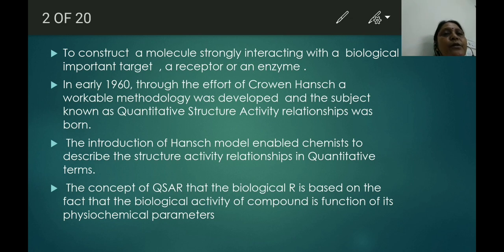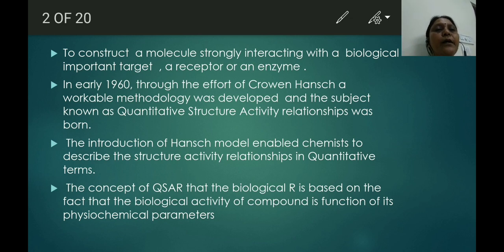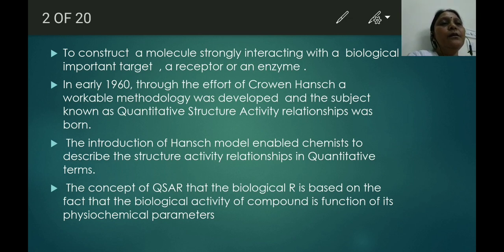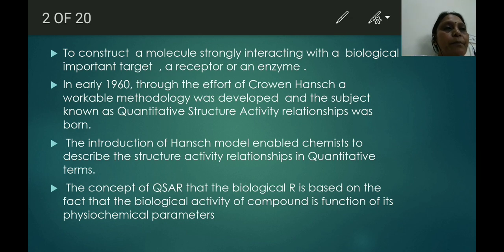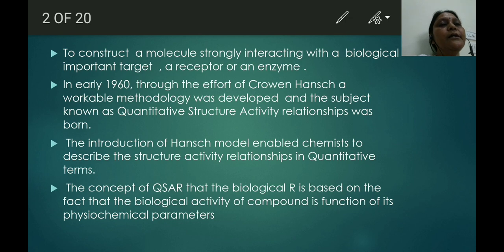It was the scientist Corwin Hansch who gave this methodology. The introduction of Hansch's model enabled chemists to describe structure-activity relationships in quantitative terms. The key word here is 'quantitative' — anything which can be measured in quantity. The concept of QSAR is based on the fact that the biological activity of a compound is a function of its physico-chemical parameters.